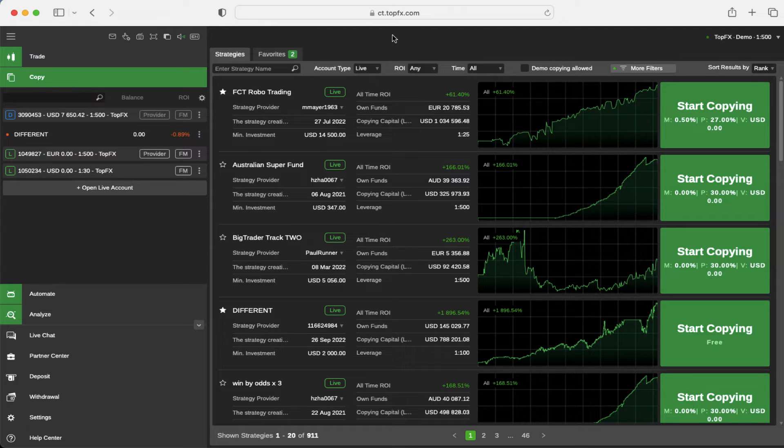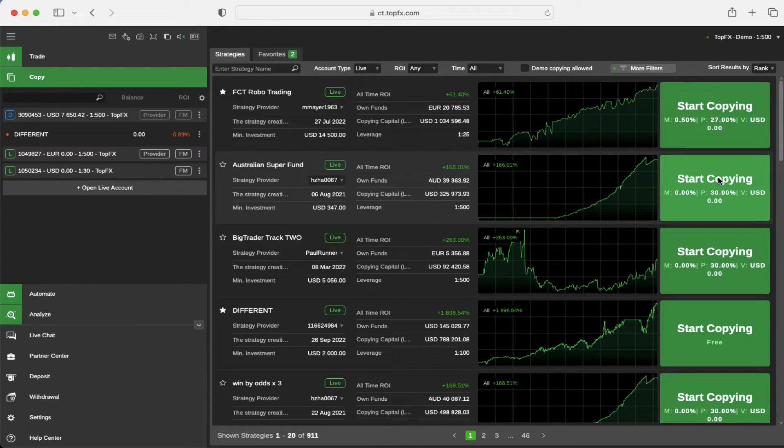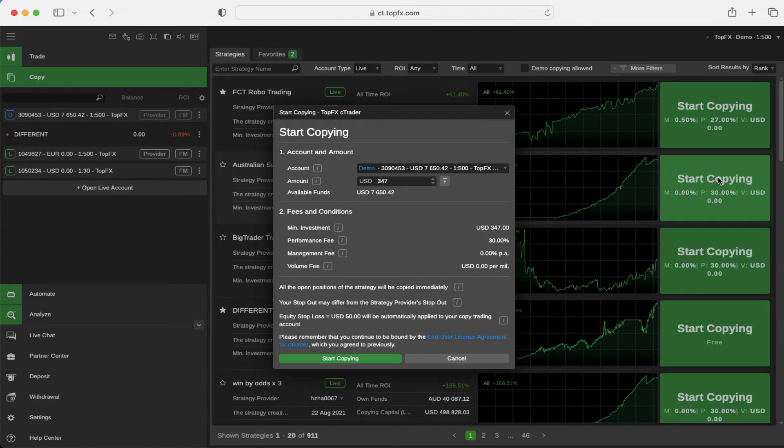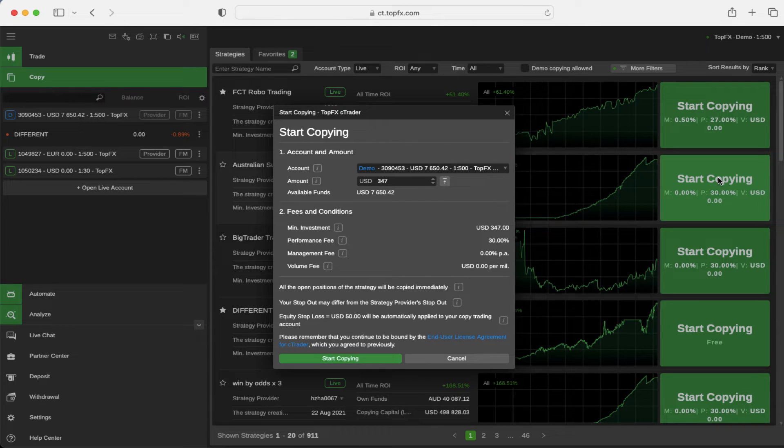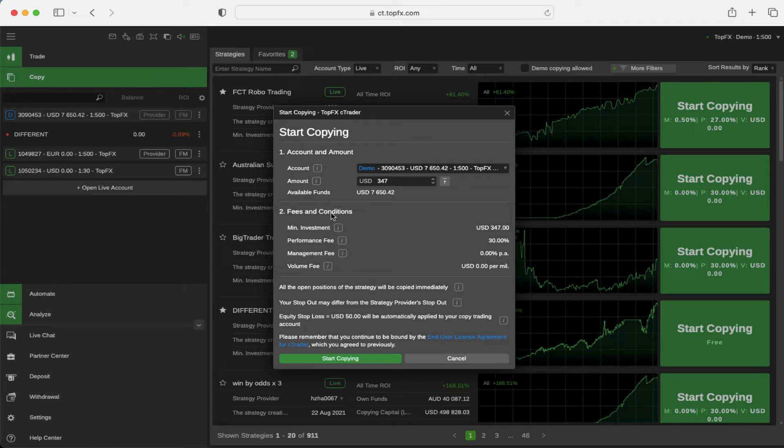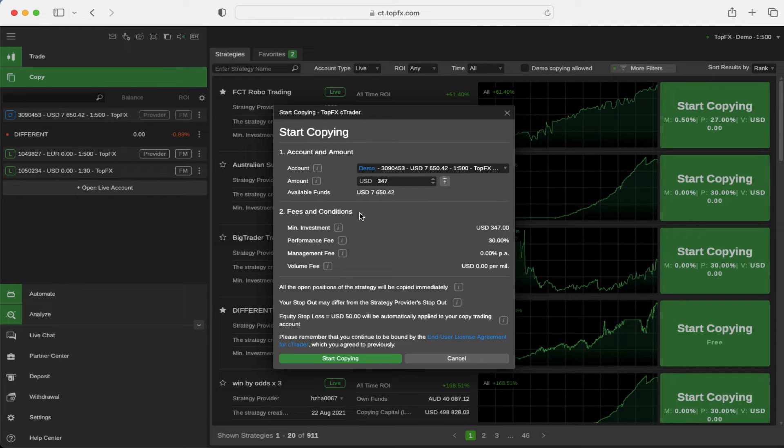When you have chosen the strategy to copy, click on the big green button here and then please make yourself familiar with the fees and conditions set by the strategy provider.